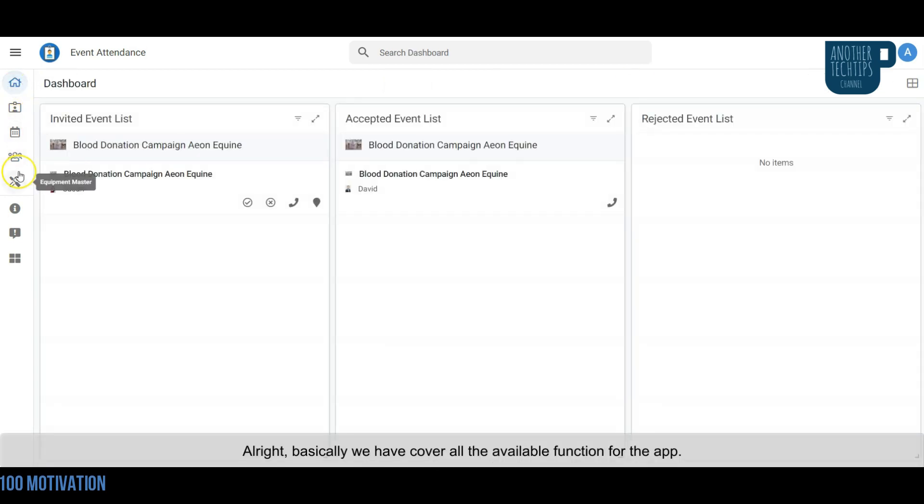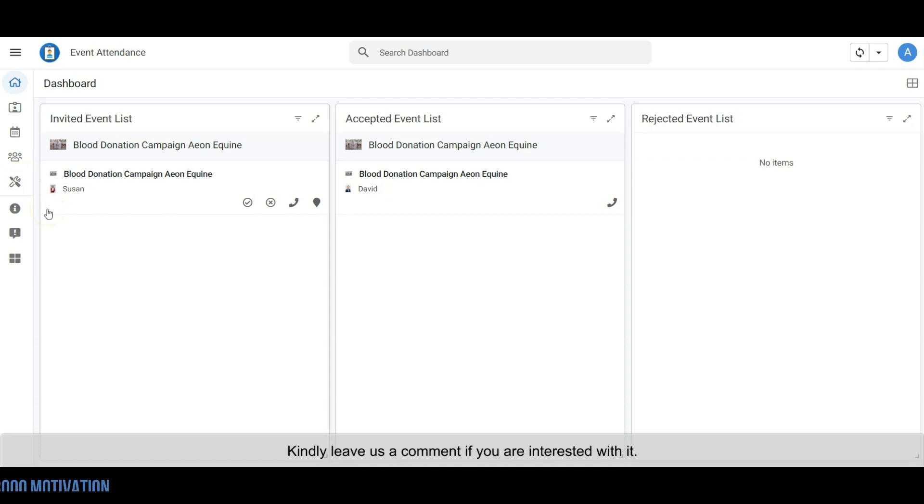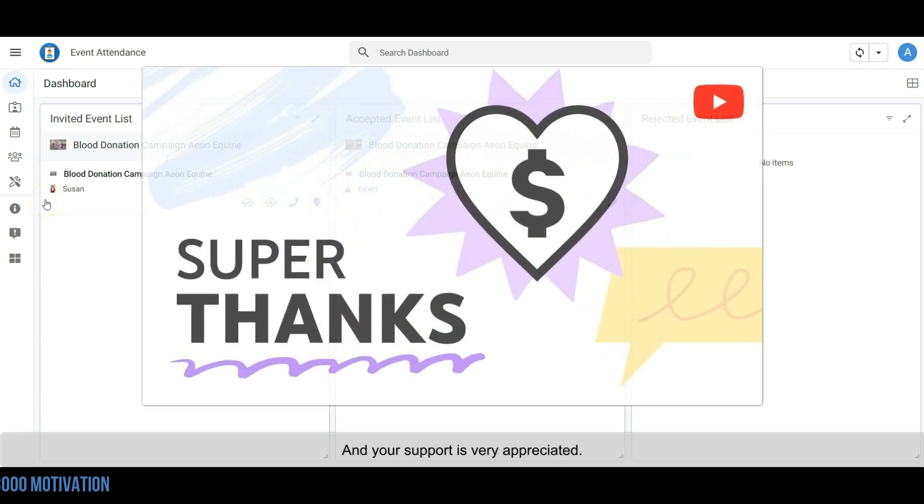All right, basically we have covered all the available functions for the app. In the next video, we may share the workshop for the app. Kindly leave us a comment if you're interested in the video. Your support is very appreciated and encouraging.